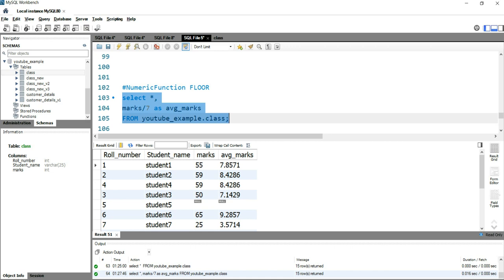So it will give you the largest value that is equivalent to seven or less than seven. So it's 7.8, it cannot go less than seven, so it will always give you seven. This 8.4 after using this floor function will give you eight.